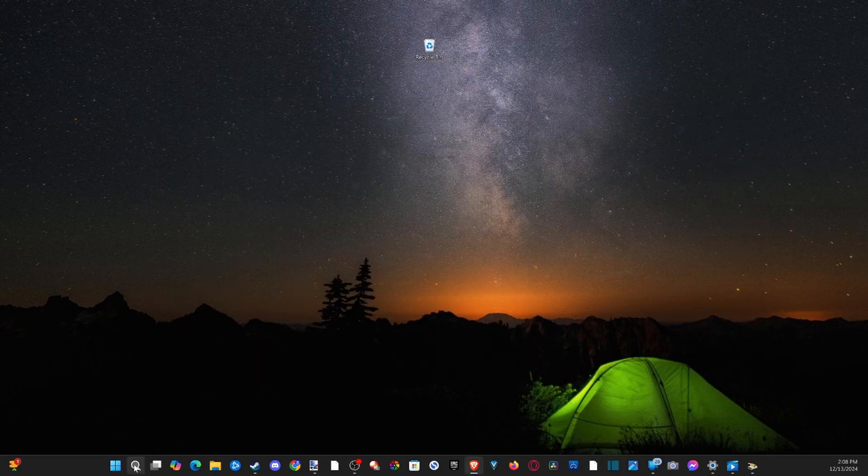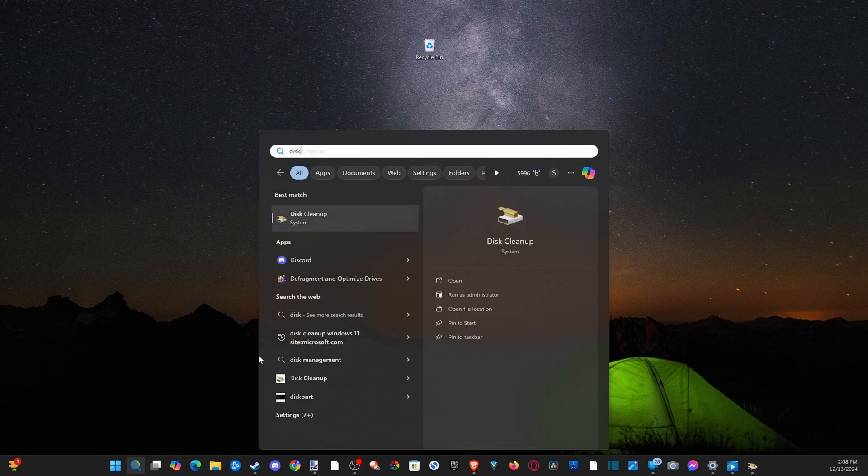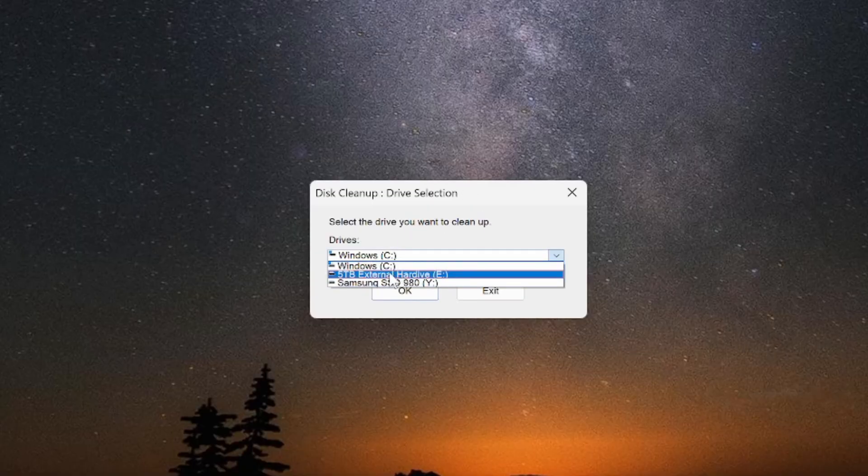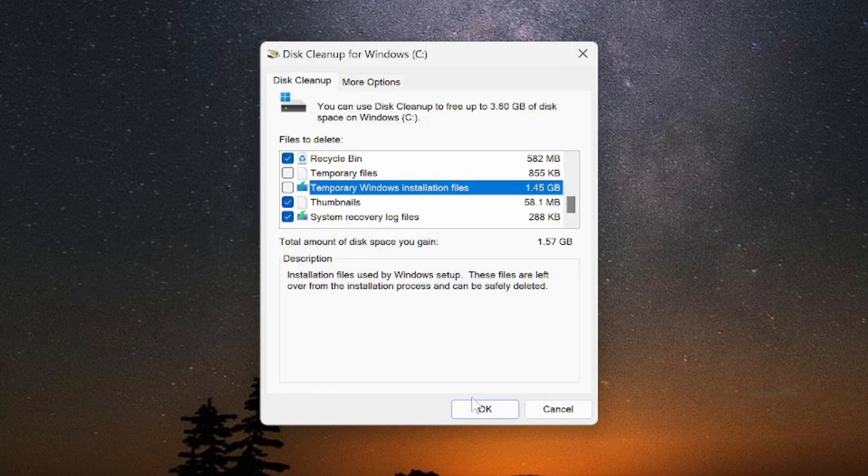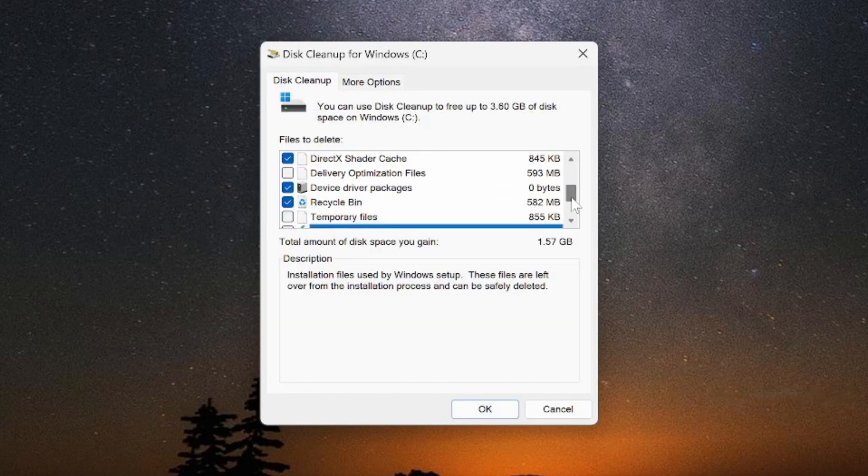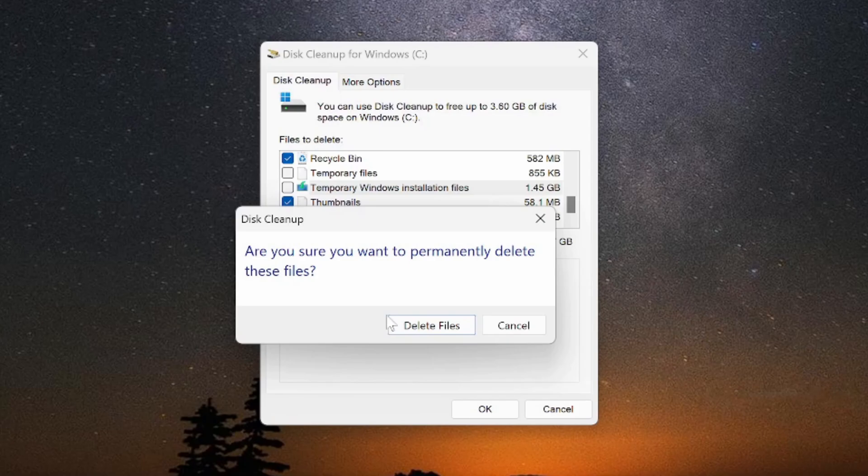Then go on down to search once again and type in disk, and go to disk cleanup, then choose your first drive. So Windows C, go to okay, then it's calculating. Now just choose all the folders in here and go down to where it says okay. Are you sure you want to permanently delete these files? Yes.